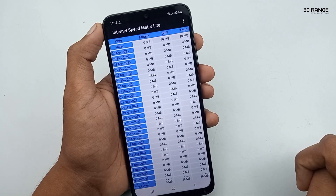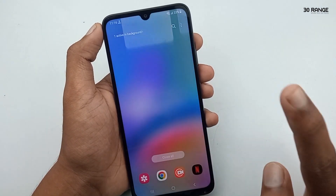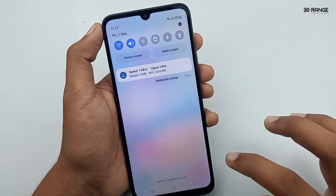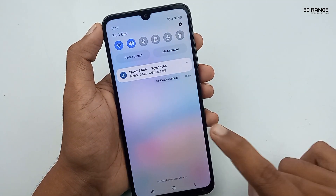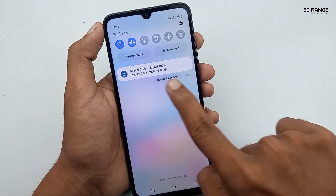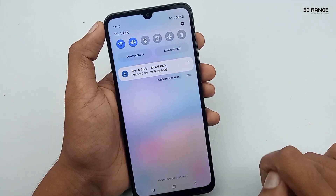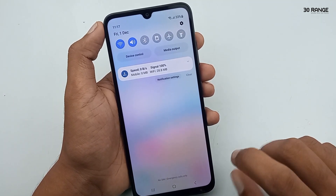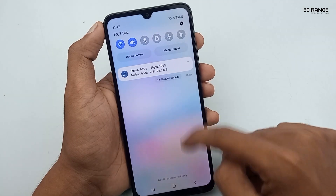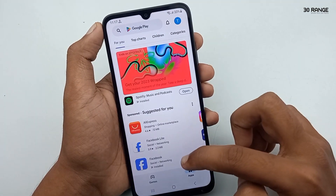After that, close the application. Now when you open your notification panel, you can see your internet speed meter. You can see the mobile data usage and Wi-Fi usage. Right now I have used 28.8 megabytes on my Wi-Fi connection.